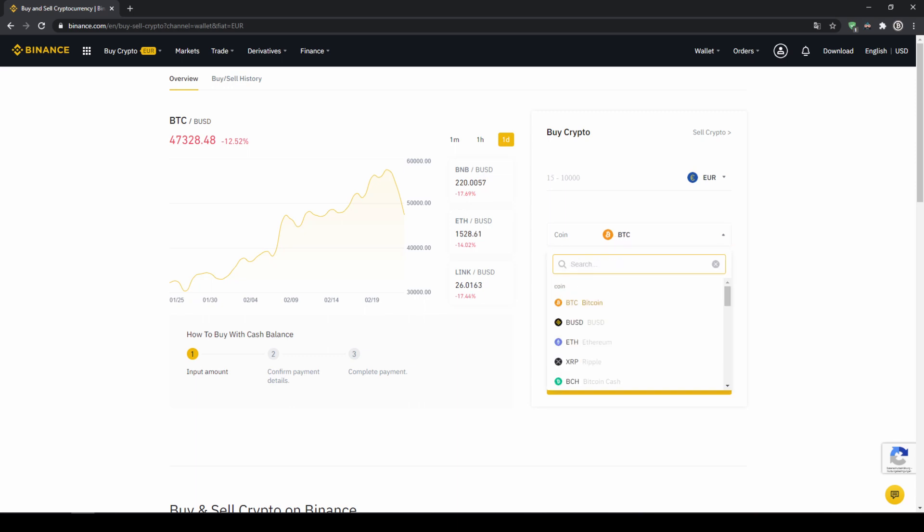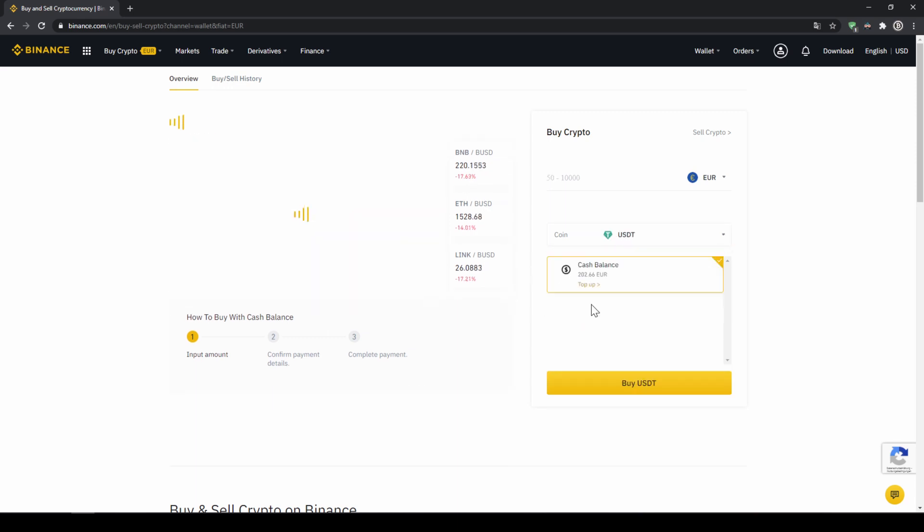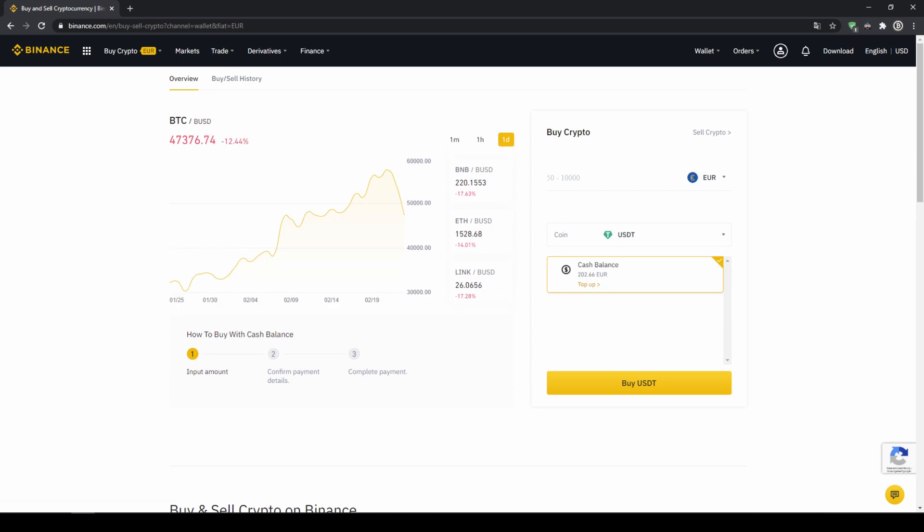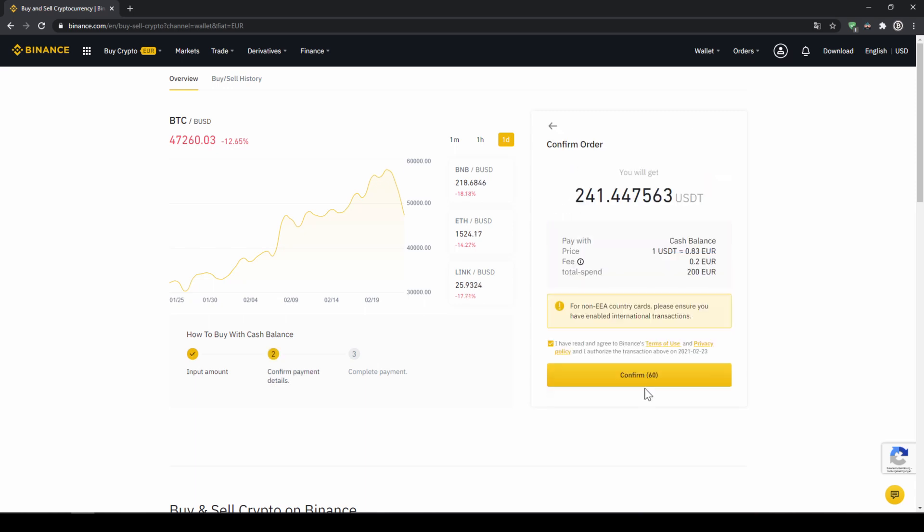So I am going to click on that and type in USDT for US Dollar Tether. Select it and then type in the amount I want to trade. In my case I am just going to do all of it so I will type in 200 Euros. Then I click on buy USDT.